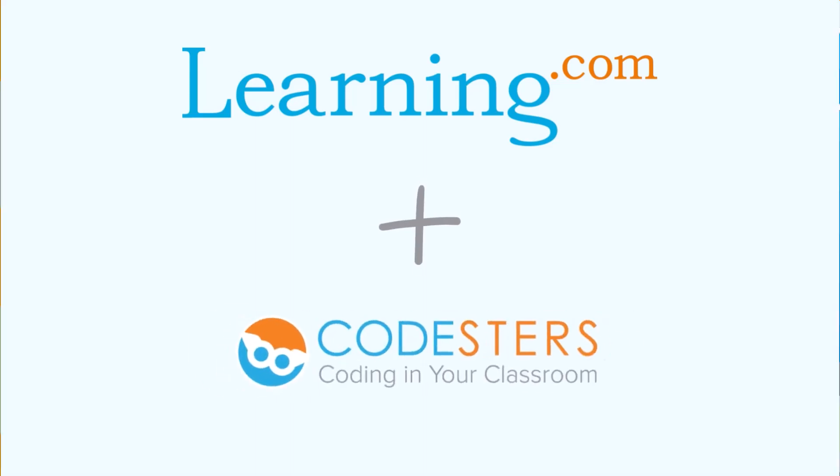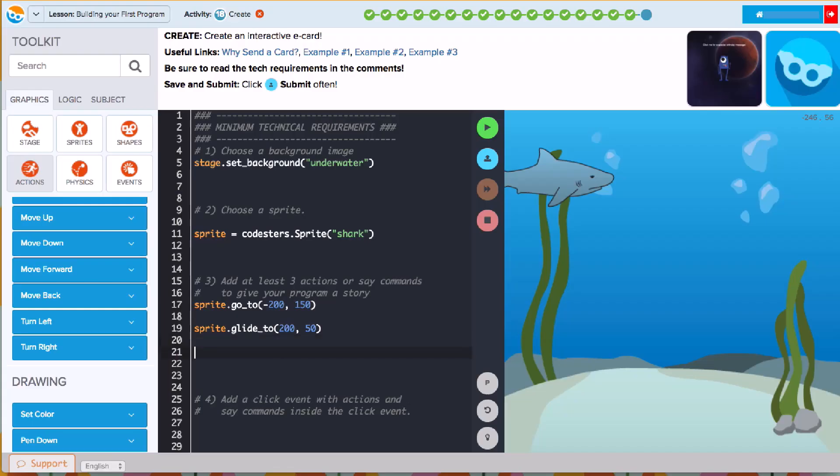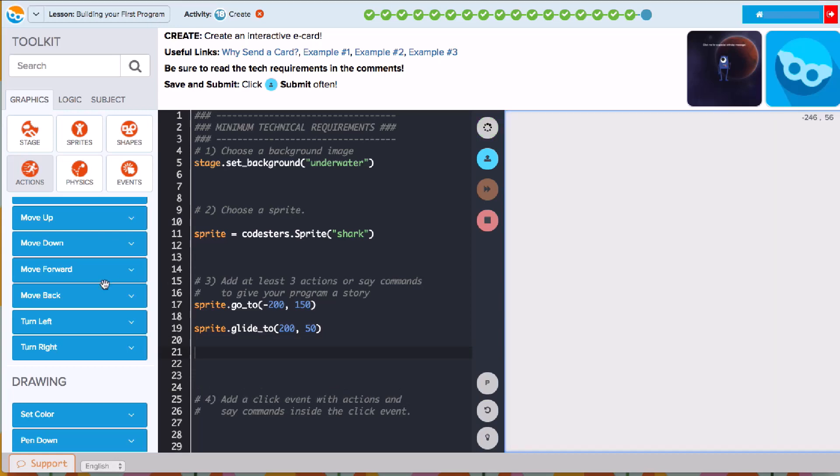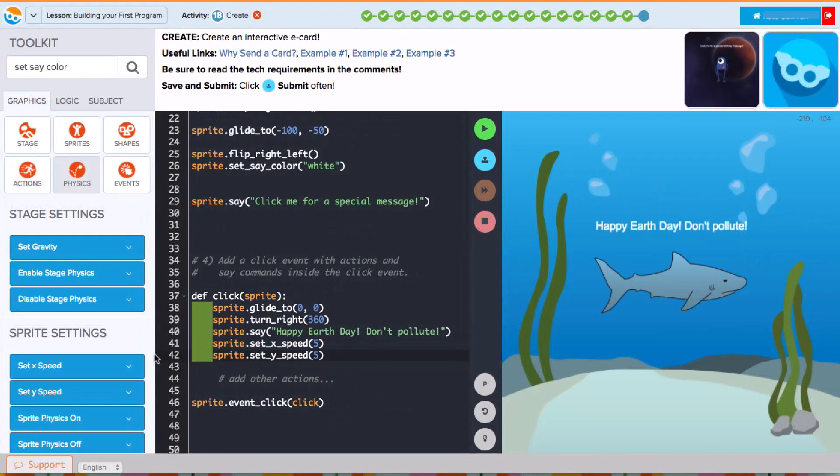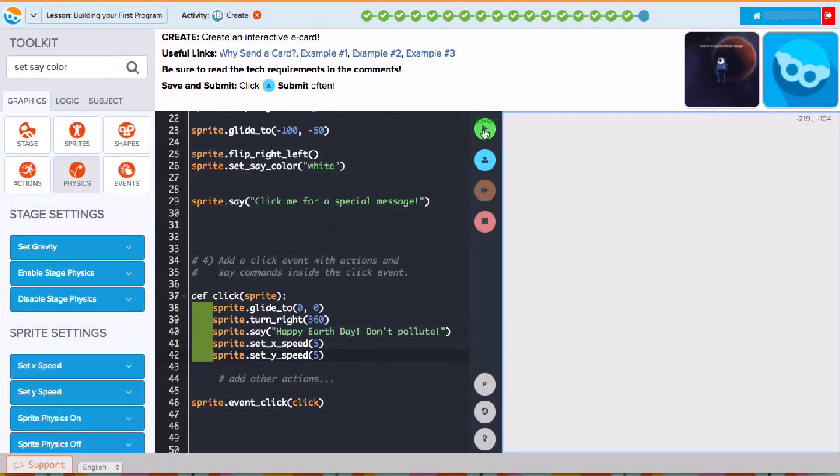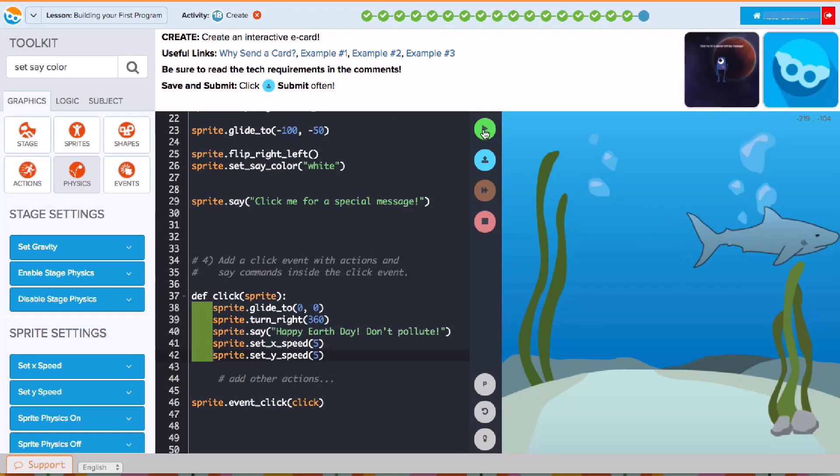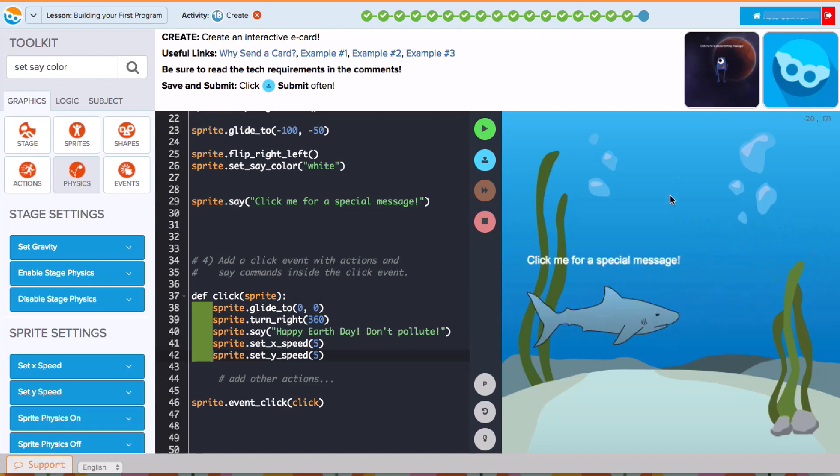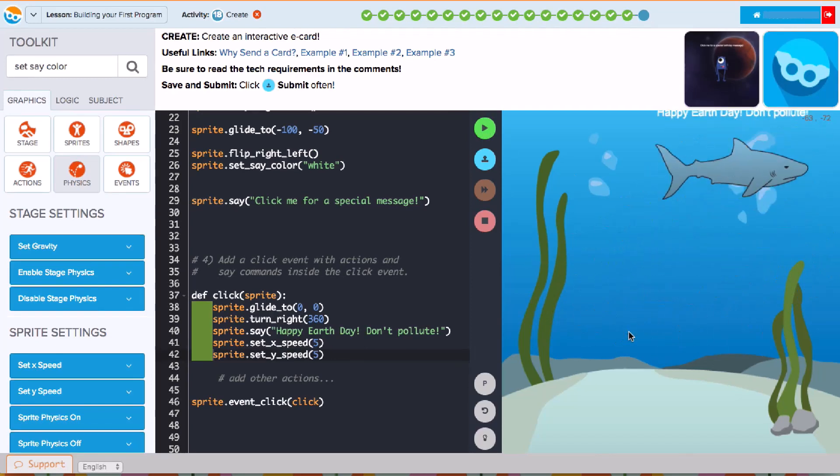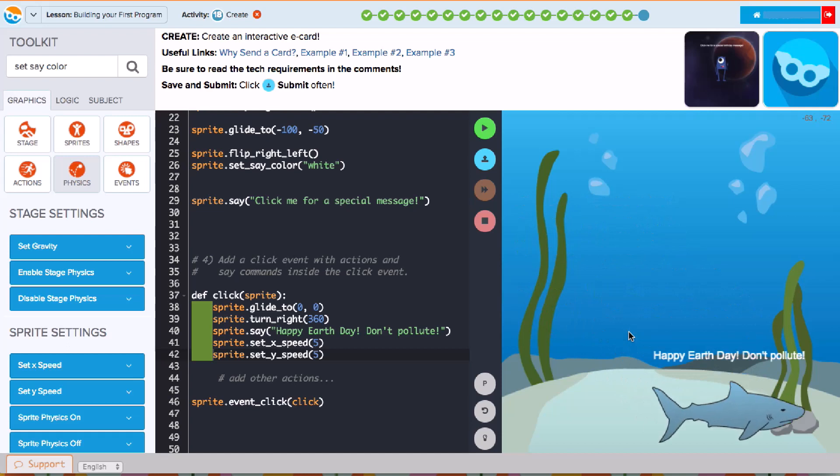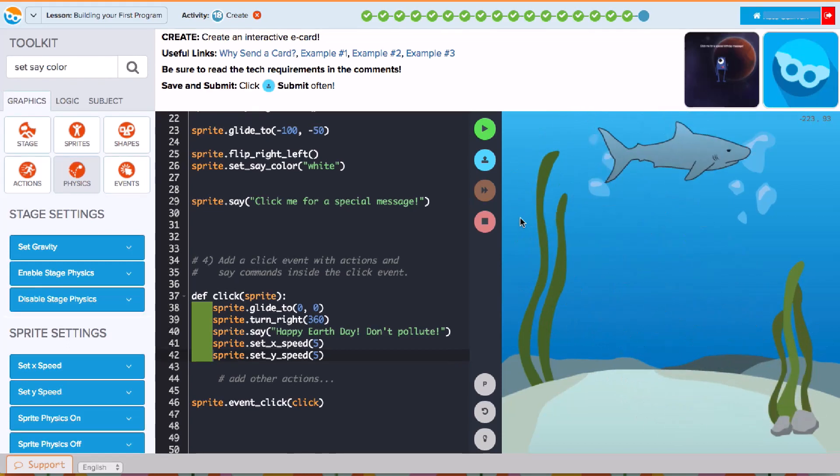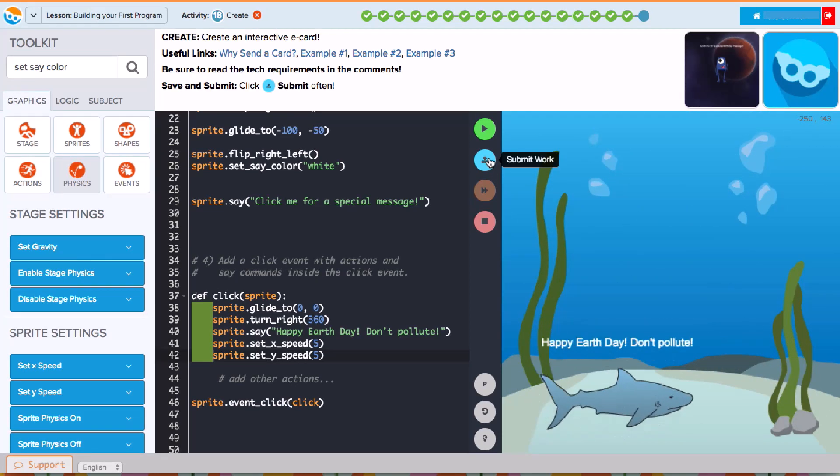Welcome to Codesters. Codesters is designed to help you learn to code by building animations and games. In each lesson, you'll complete a series of building activities that show you how to work with code. By the end of the lesson, you'll be creating your own coding masterpiece. Let's get started!